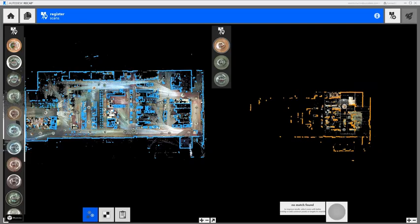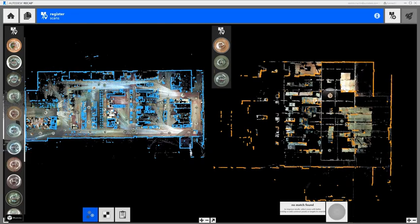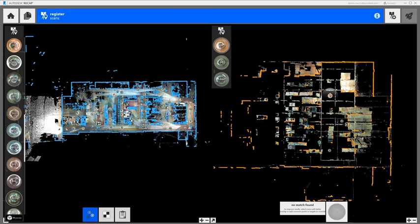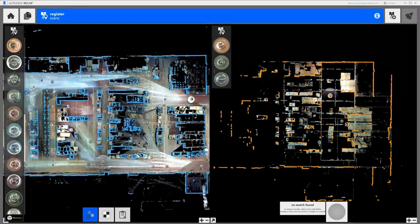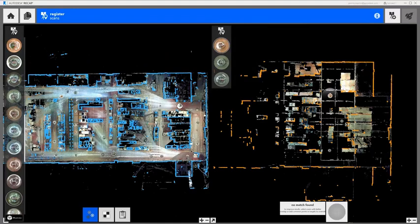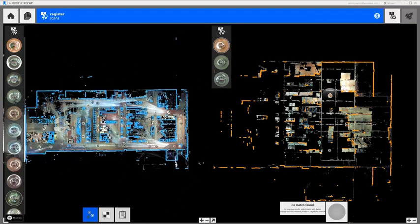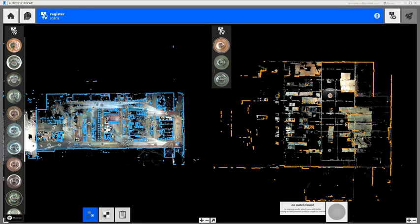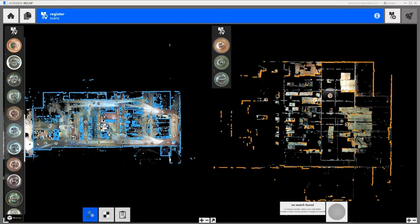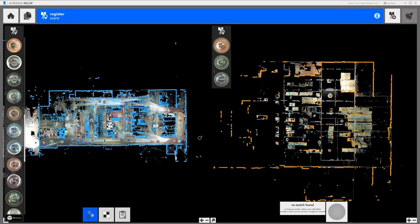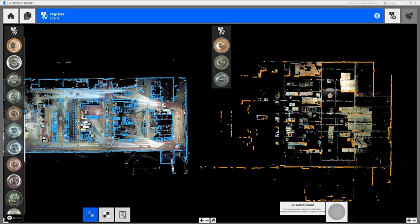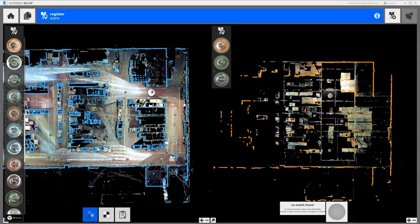Now we just need to join the remaining groups and the unregistered scans to complete the registration. In most cases, this is simply a matter of loading up overlapping scans in the left and right window. Then the automatic matching feature will automatically put the two scans together.